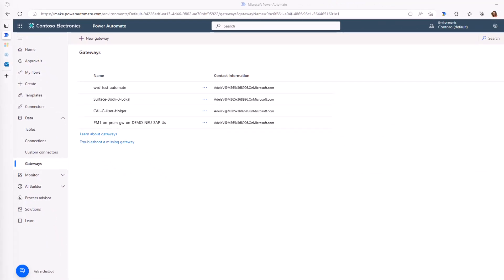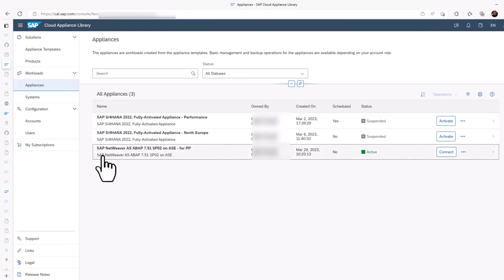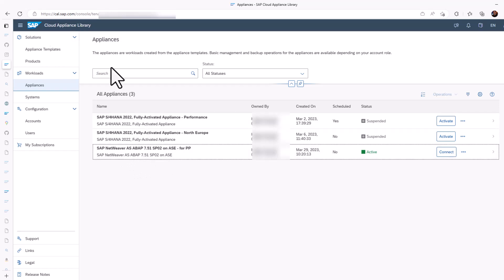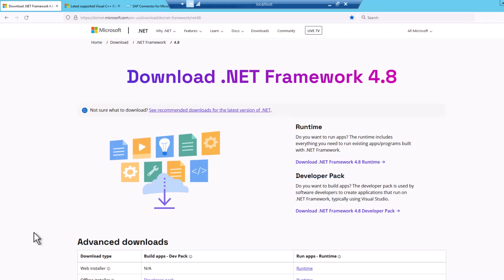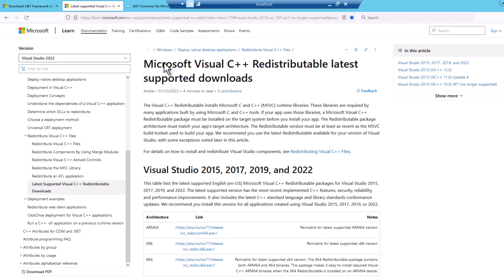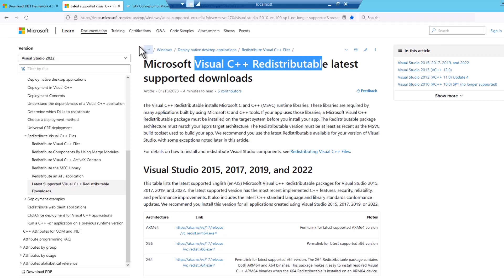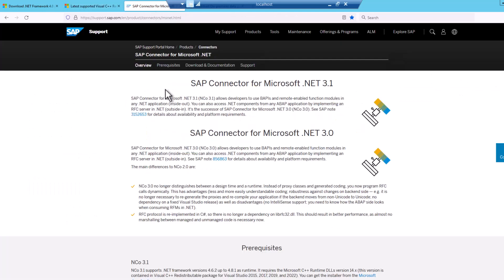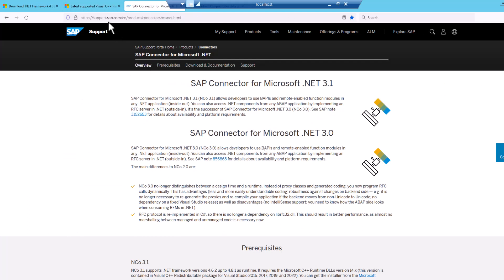So in order to do that, what I have already done as a preparation is I've deployed, in my specific case, an SAP NetWeaver ABAP 741 using the cloud appliance library. And on this virtual machine, I now want to install the on-premises data gateway. In order to install the on-premises data gateway, we need to make sure that we have the .NET framework installed. You might also need to install the Visual C++ redistributables. And then once you have installed these topics, then you can go to the SAP connector from Microsoft. You need an S user—we talked about this in one of our previous videos.